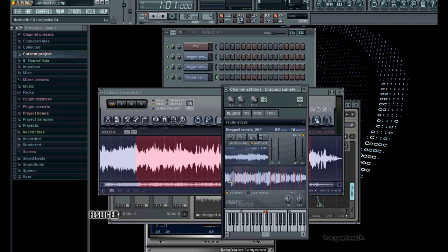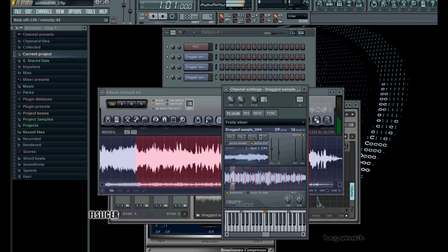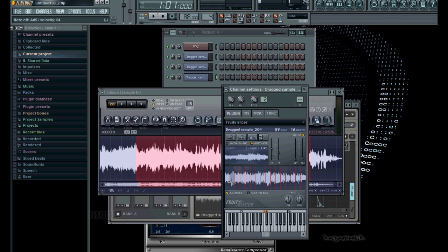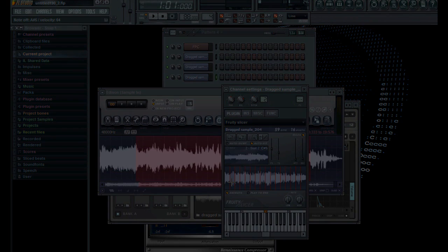So right now, if I was to play this, it should play once. Let's see here. So you get the gist of that. So with that, now I can go and record into the playlist, which I'll go through next.